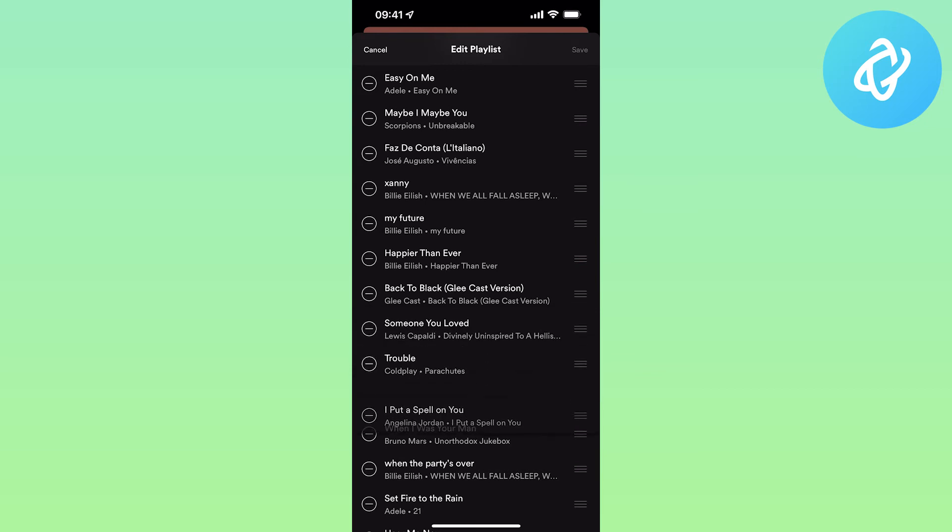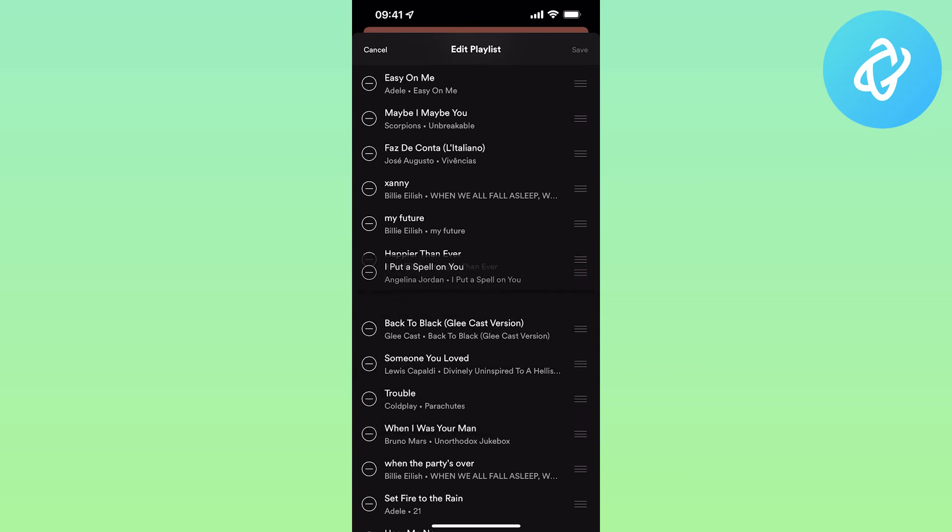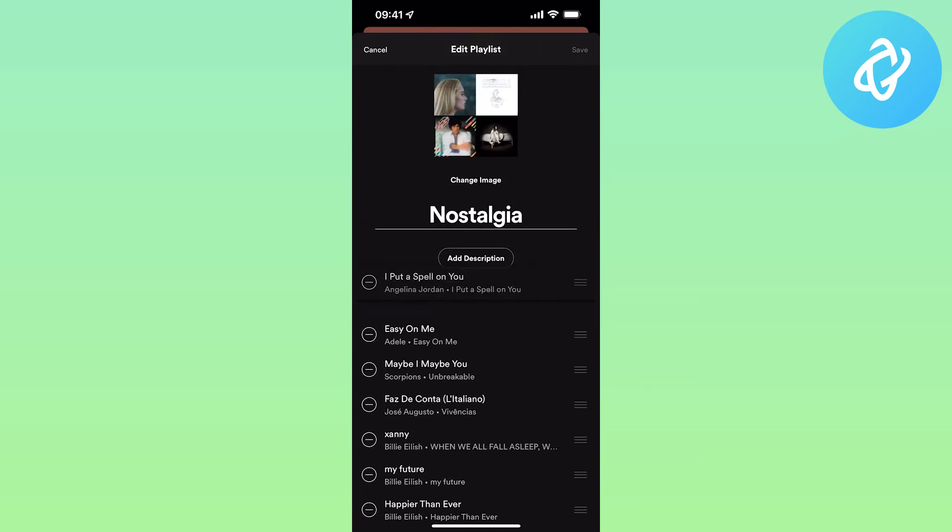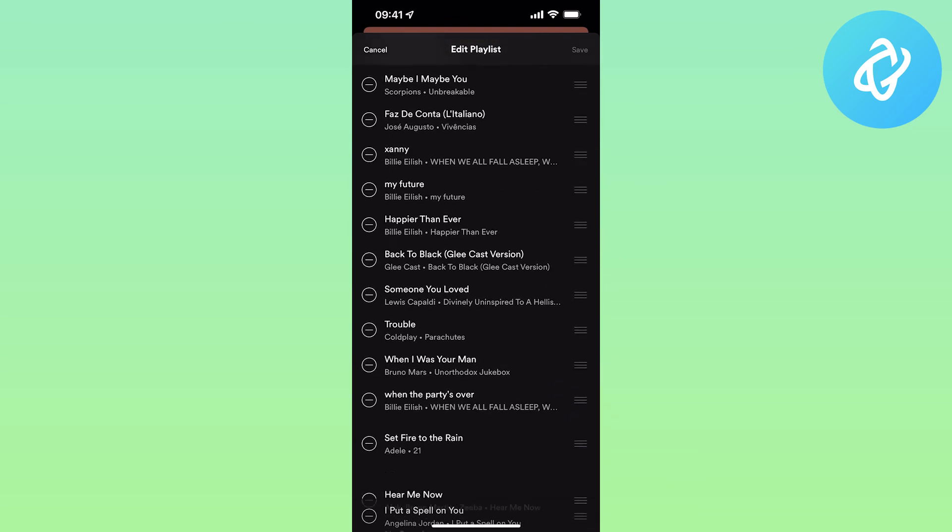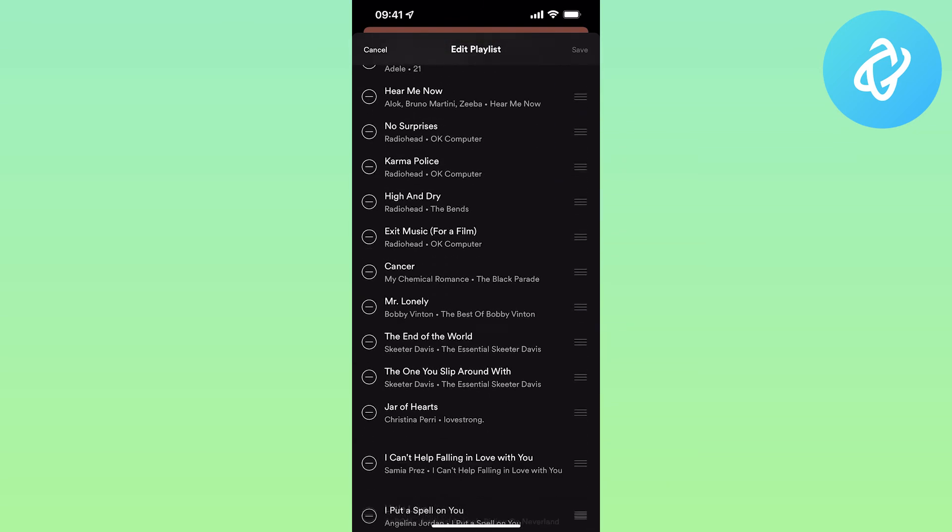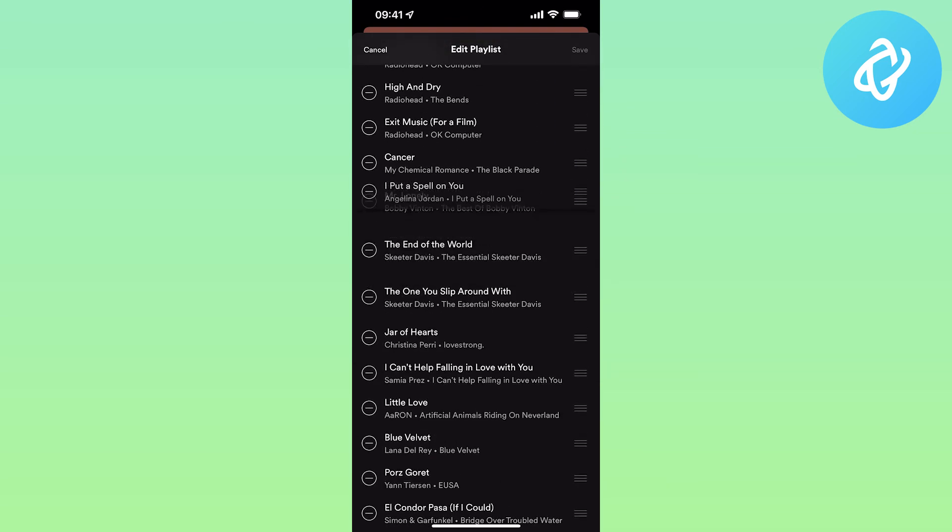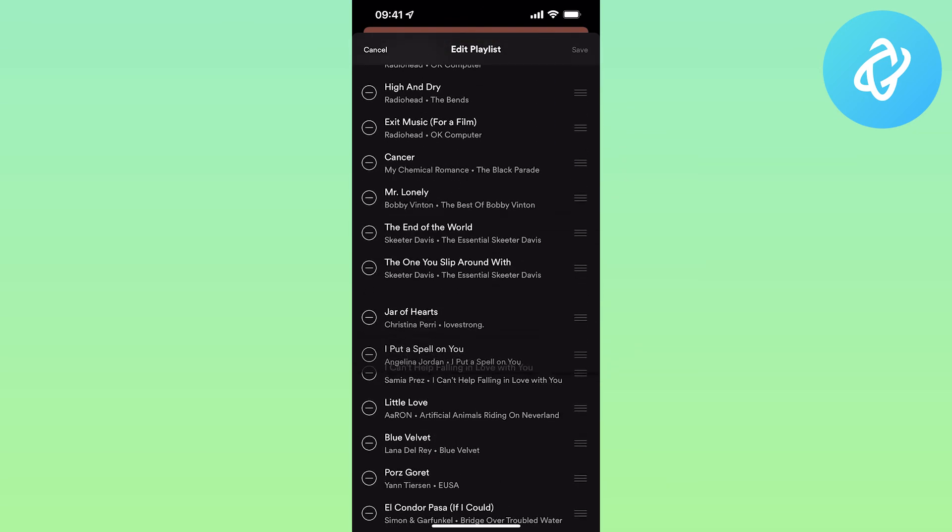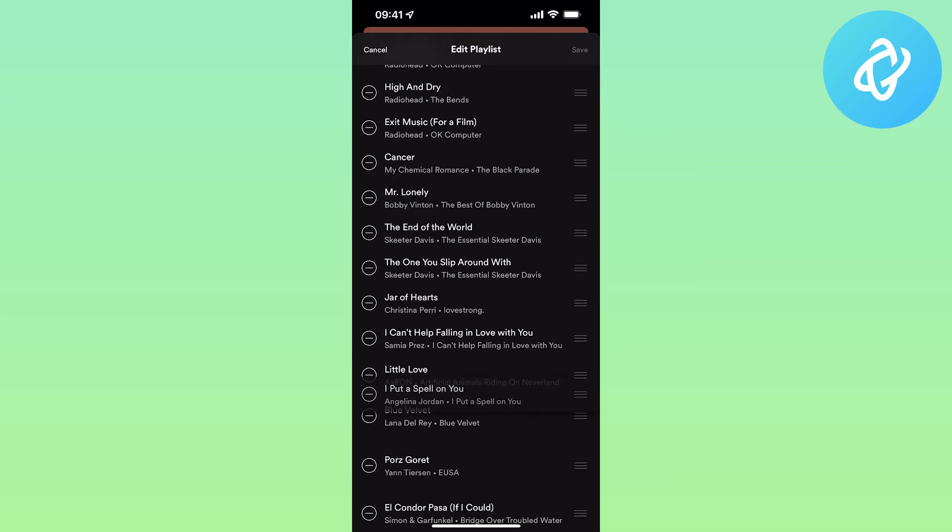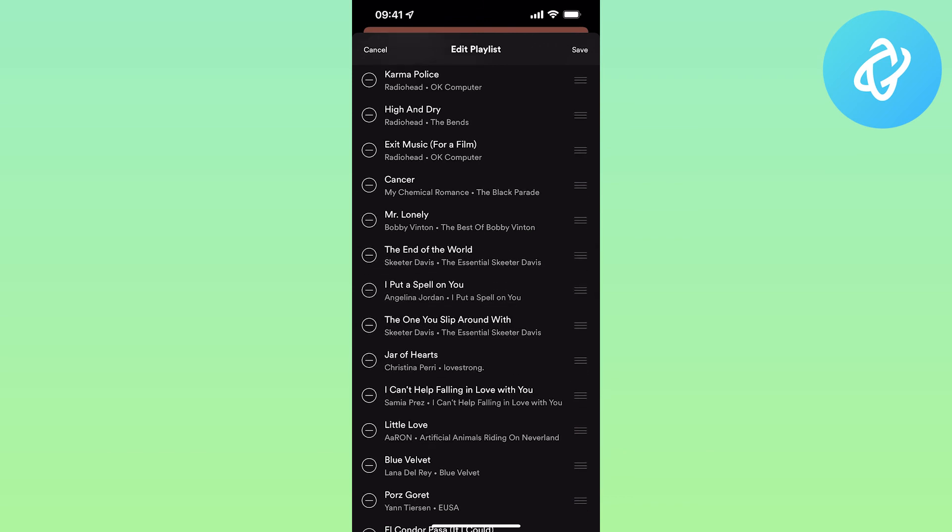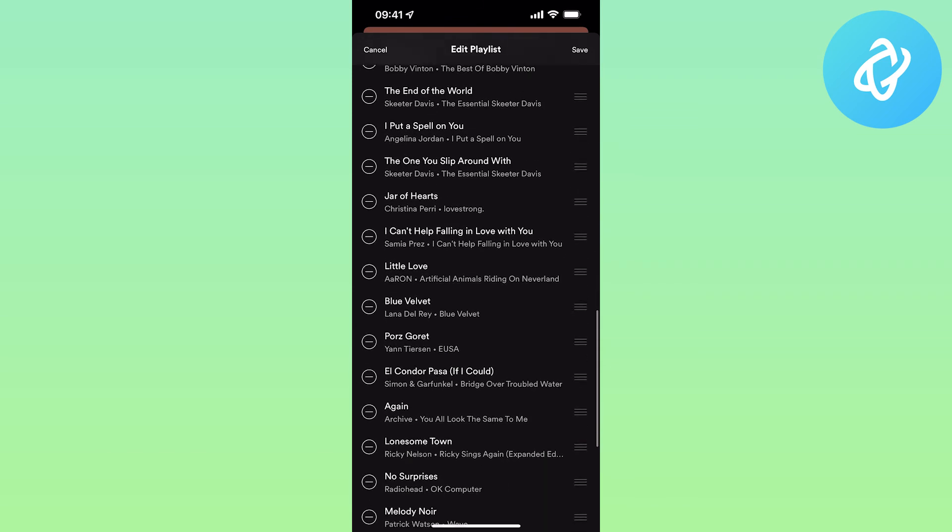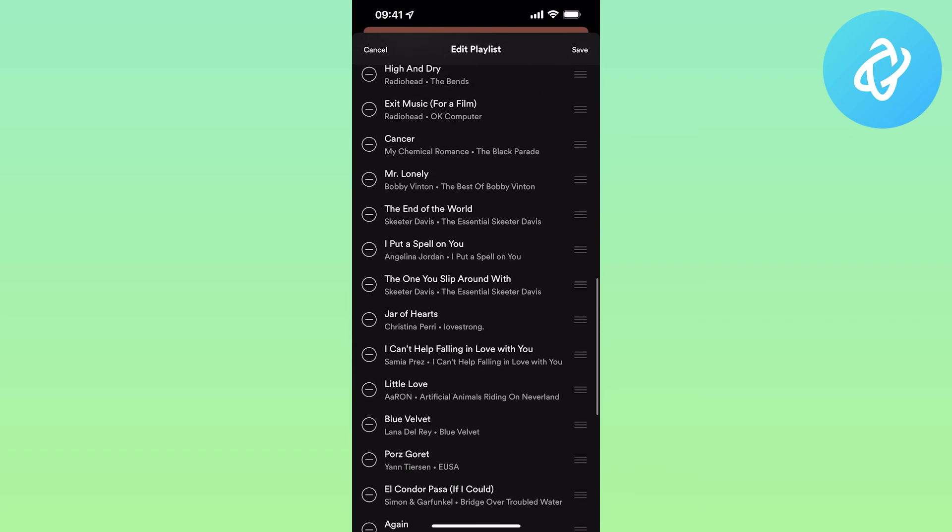So I can bring it all the way up to the top of the playlist or all the way to the bottom. Once you have your place, you can just release it and there we go. As easy as that.